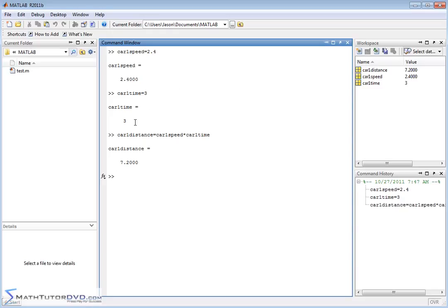And for whatever reason in our experiment, we let the cars go for different amounts of time — car two time might be two seconds, car three time might be four seconds, and so on. We could do these calculations over and over again, defining a car two speed and a car two time and so on. But that's really not using the power of MATLAB because the nice thing about MATLAB is you can store everything in vectors.